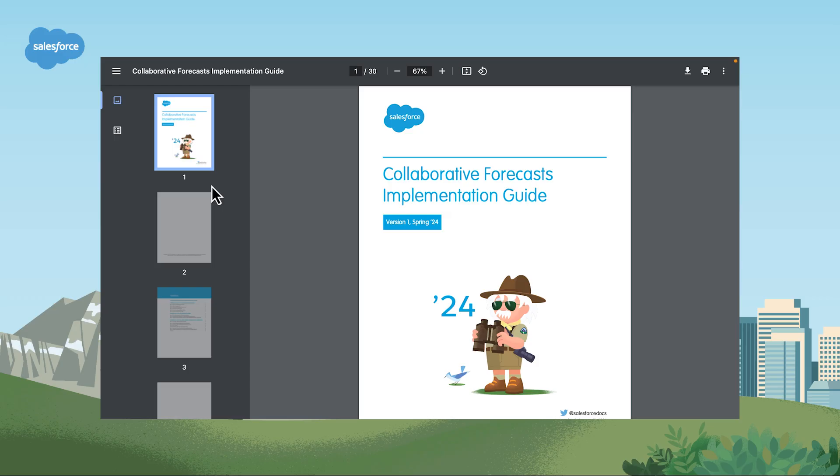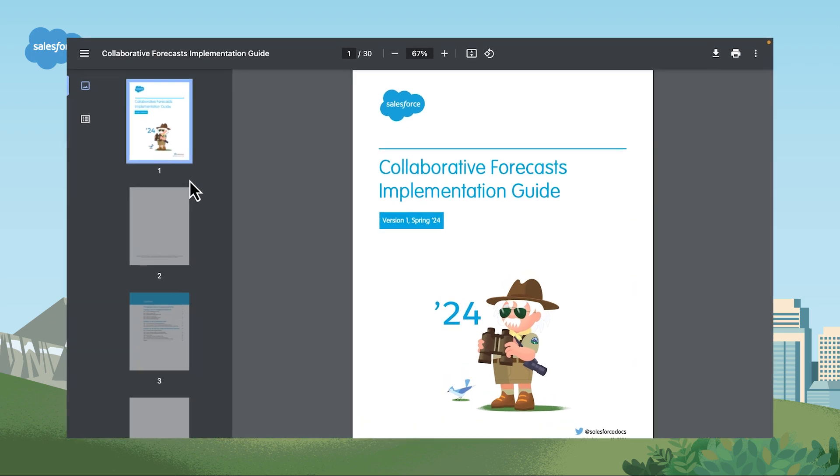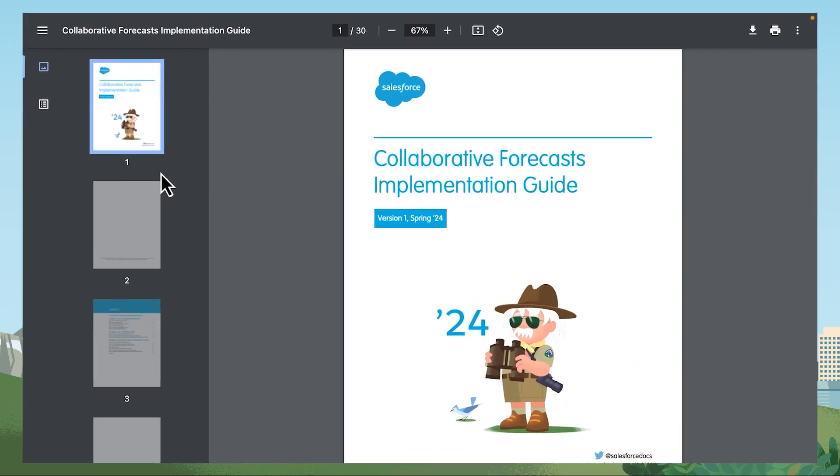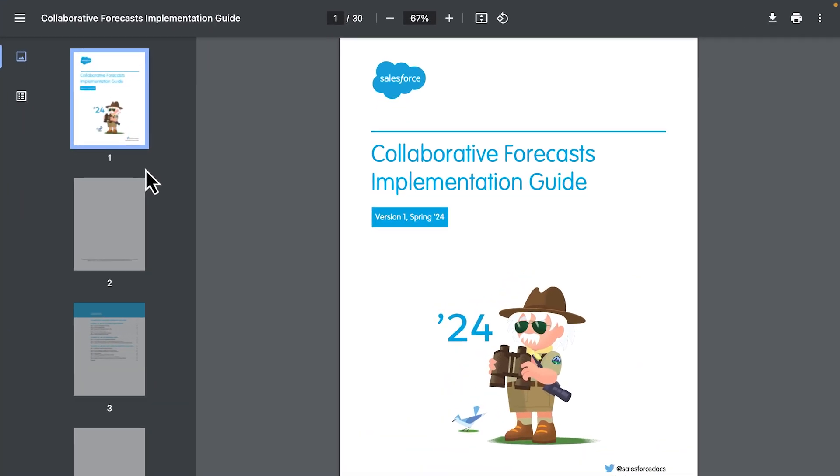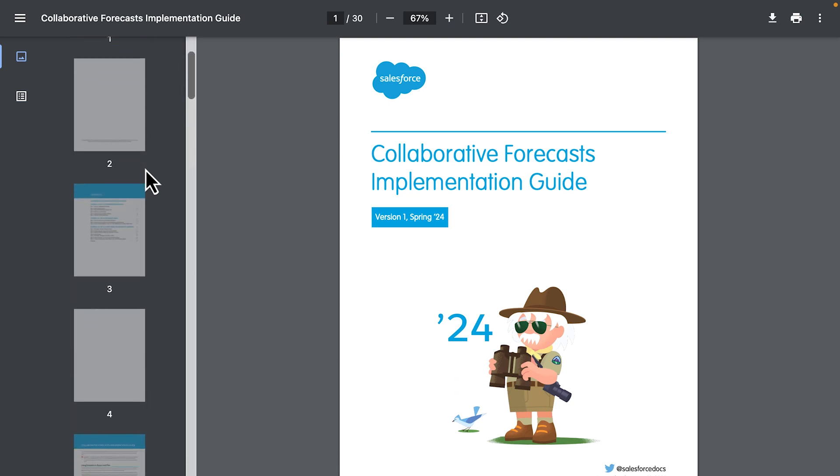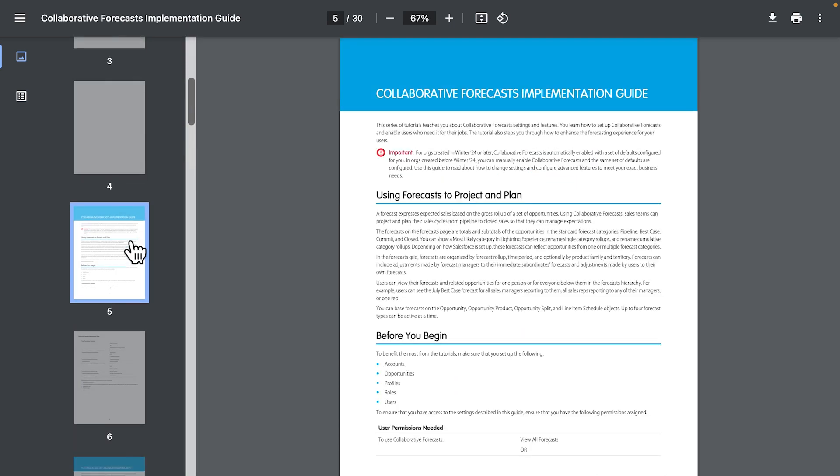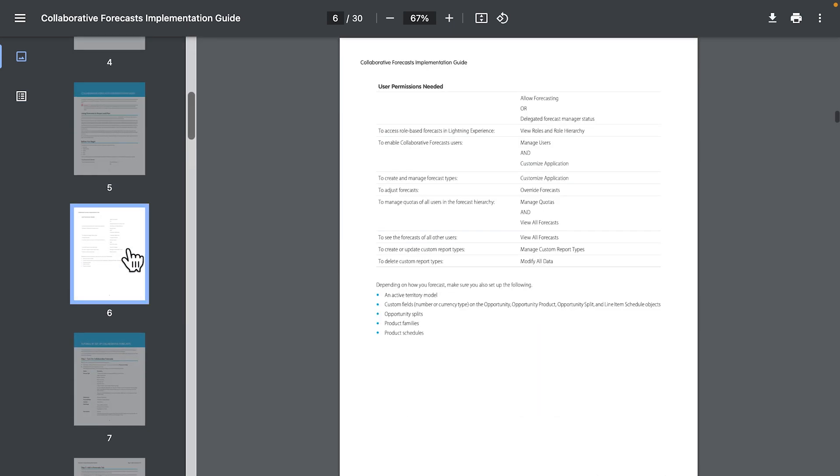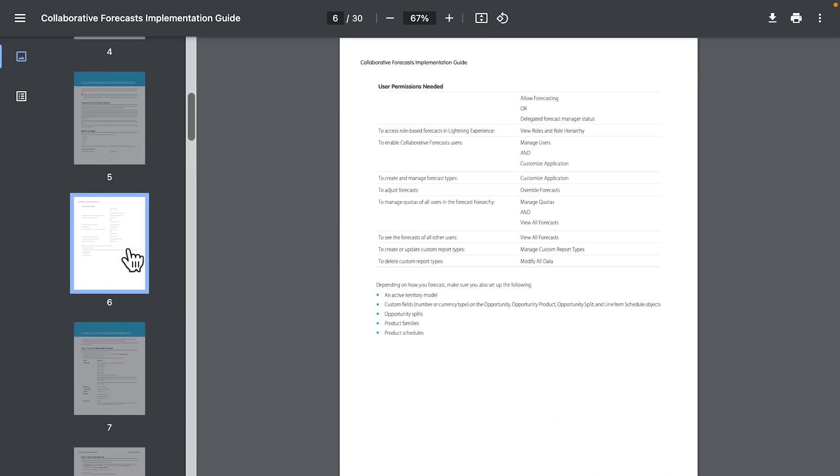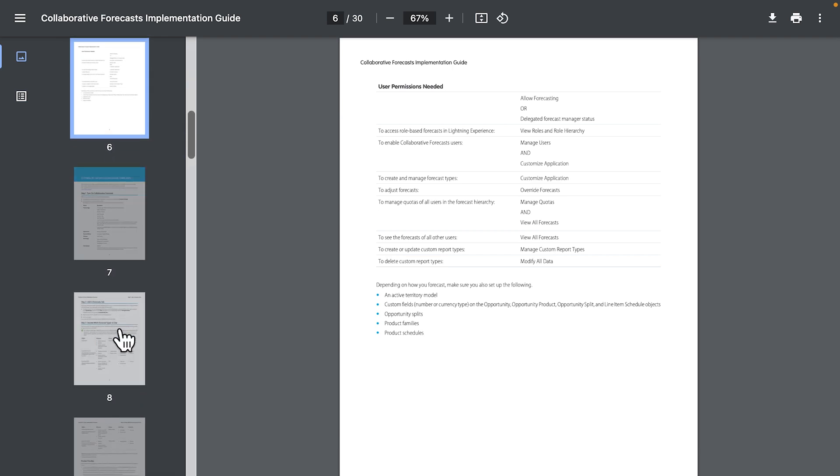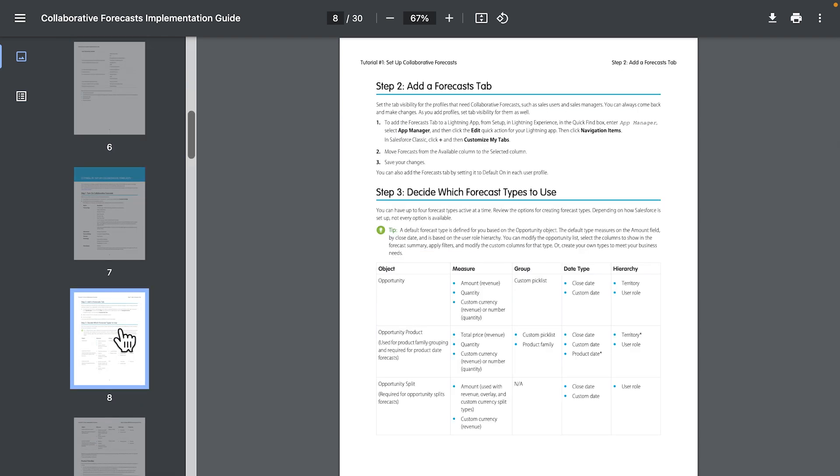We'll cover the basics of forecasting setup in this video, but there are more features and optional settings to explore. For all the details, check out our Collaborative Forecast Implementation Guide. This guide is updated for any new releases, so you can always see the latest details. These steps are usually done by Salesforce admins with input from sales leaders.